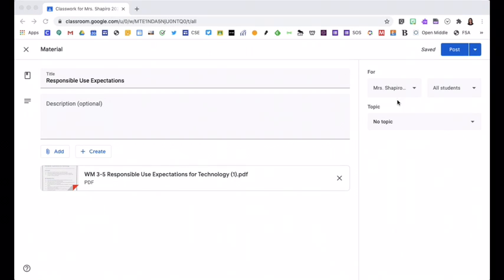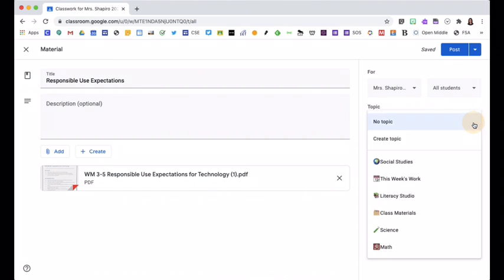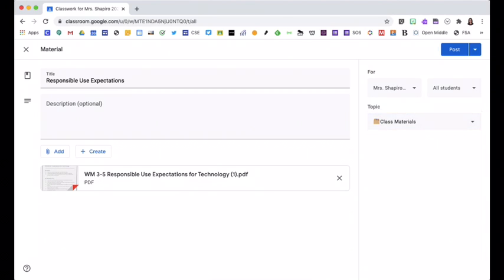I decide where and who I want this to go to and then I put it under a topic. Since this is a material students will be accessing year-round, I will add it to class materials.